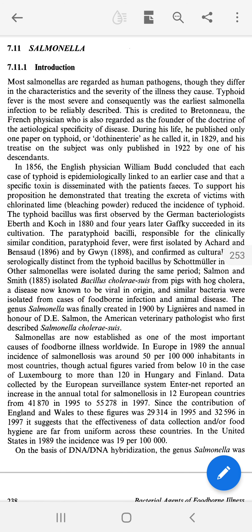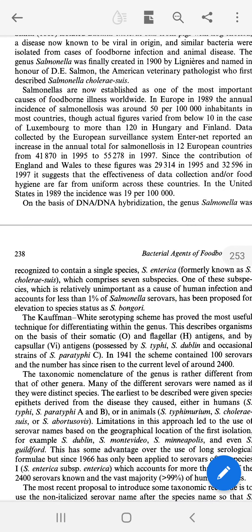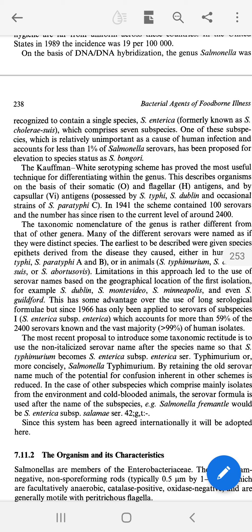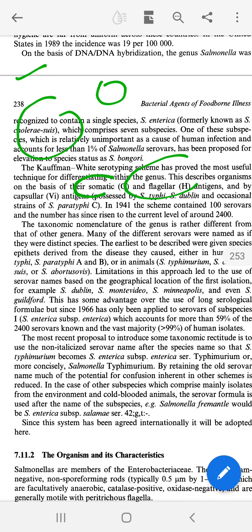Salmonella is a gram-negative bacteria. What we need to understand is that these serotypes are classified on the basis of DNA. When we analyze the DNA of Salmonella, there are single species recognized — Salmonella Enterica or Salmonella Bongori. These serotypes are further classified based on somatic (O) and flagellar (H) antigens.